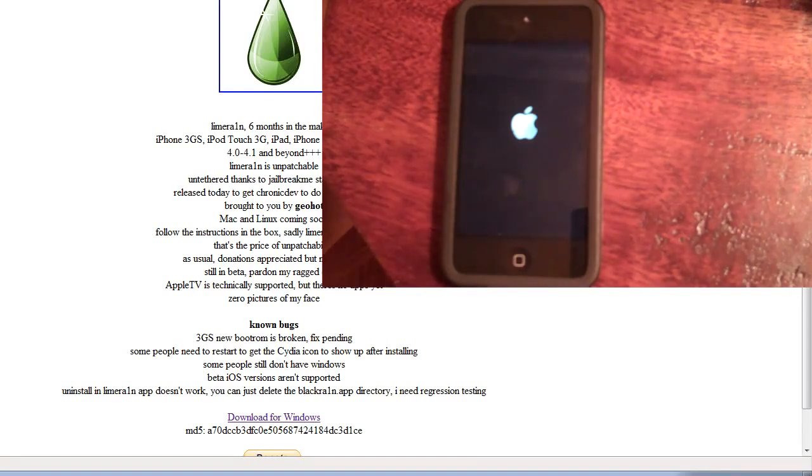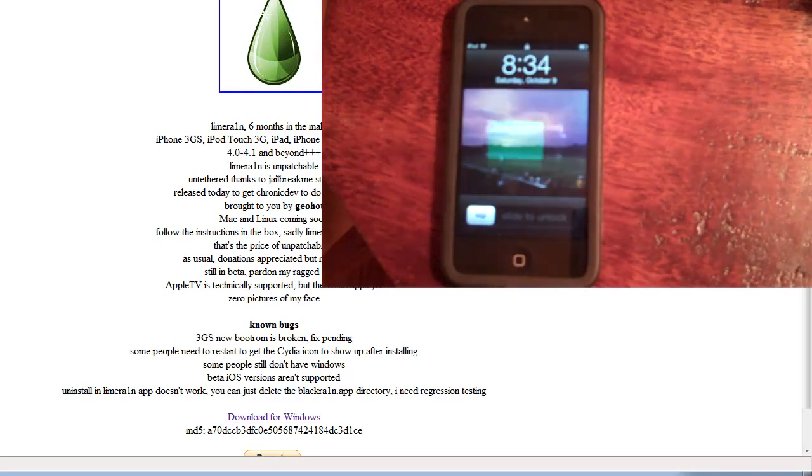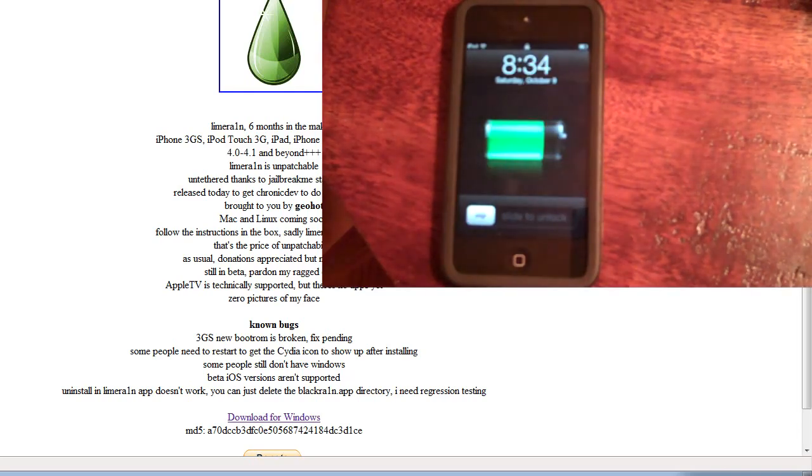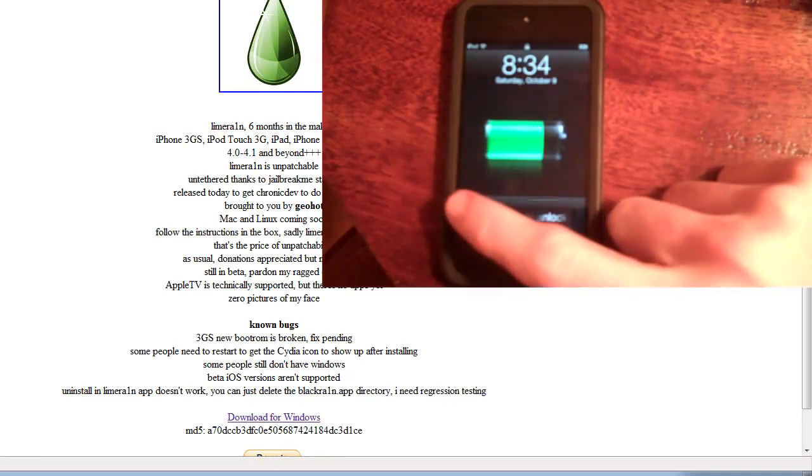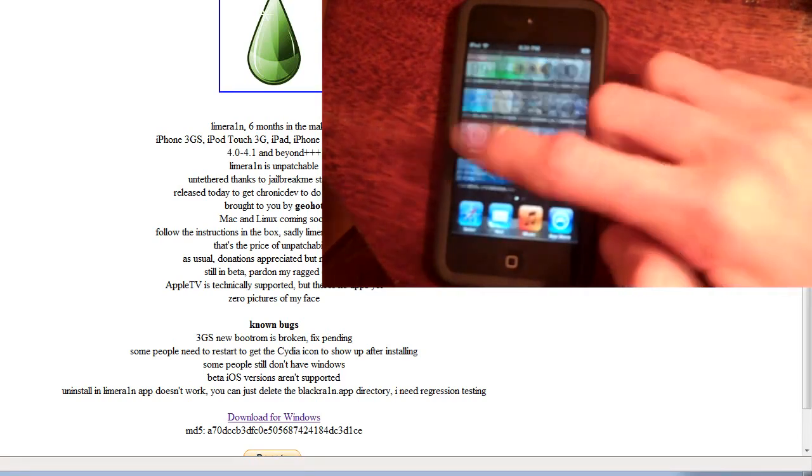And it says on the website, while it's booting up, I'll just say it says it works on iPhone 3GS, iPod Touch 3, iPad, iPhone 4, and iPod Touch 4G, with firmware 4.0 and 4.1, and it's unpatchable.